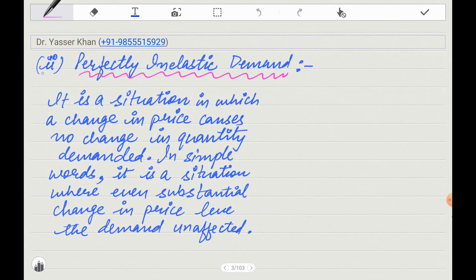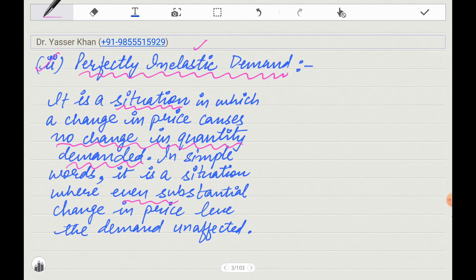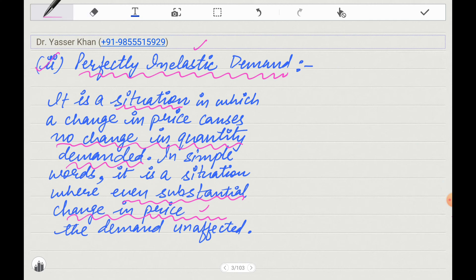The next one is Perfectly Inelastic Demand. Here, any change in price causes no change in quantity demanded. In simple words, it is a situation where even a substantial change in price leaves demand unaffected. If price increases, demand will be constant; if price goes down, demand will still be constant.